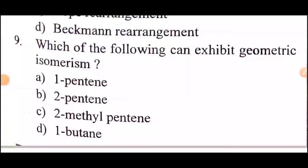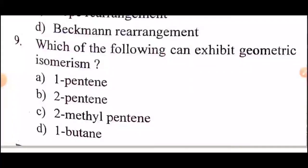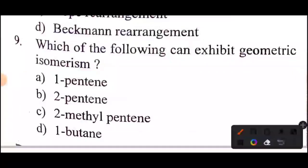Question 9: which of the following can exhibit geometric isomerism?